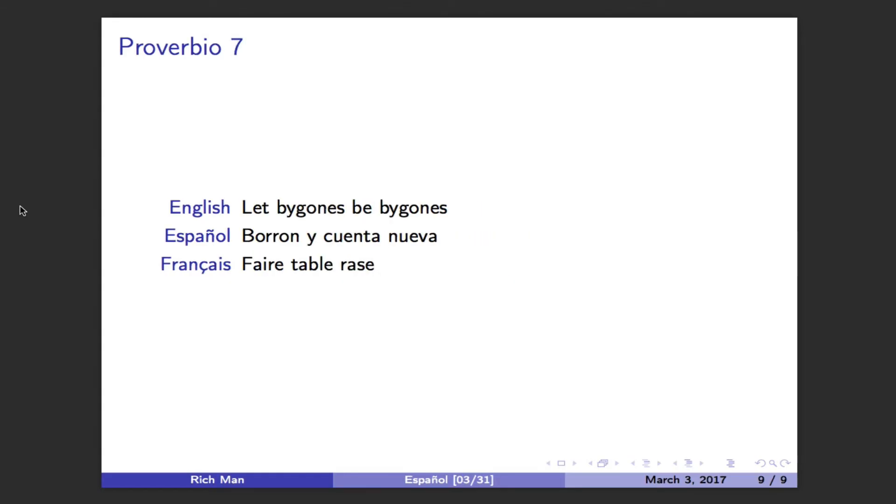Let bygones be bygones. Borron y cuenta nueva. Faire table rase.